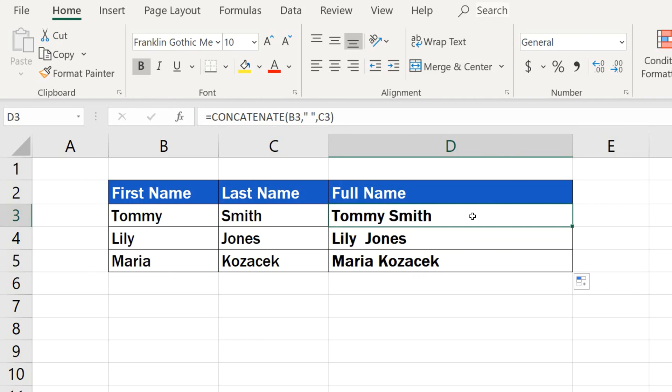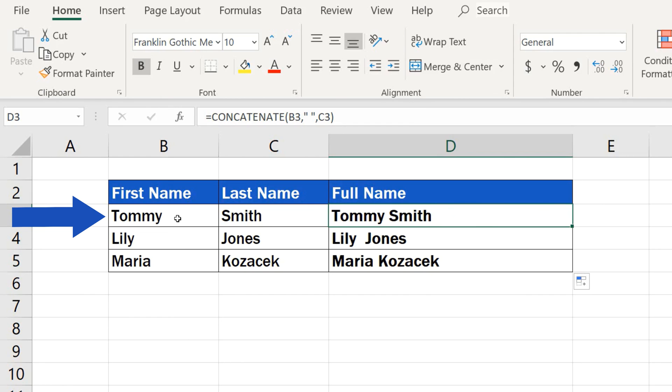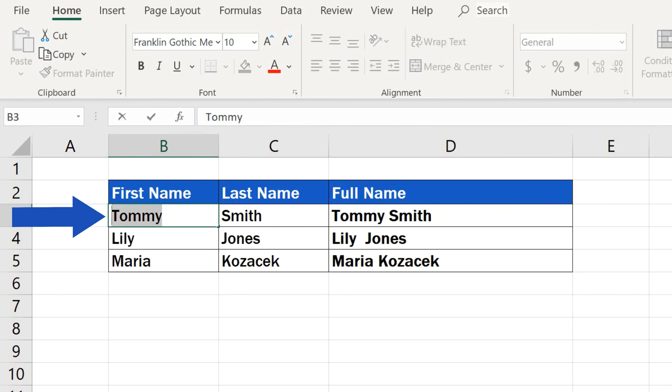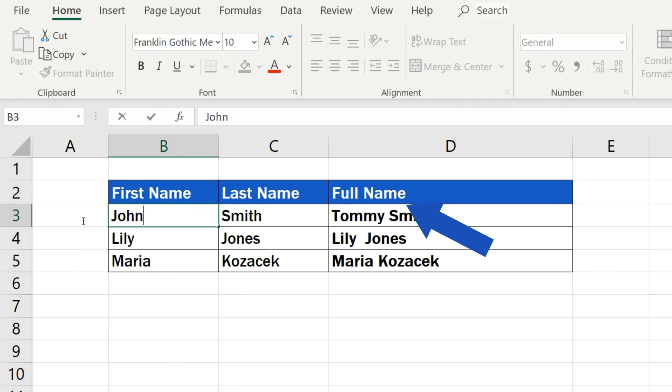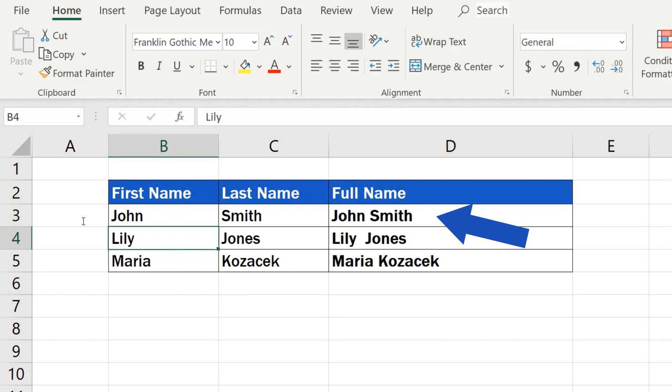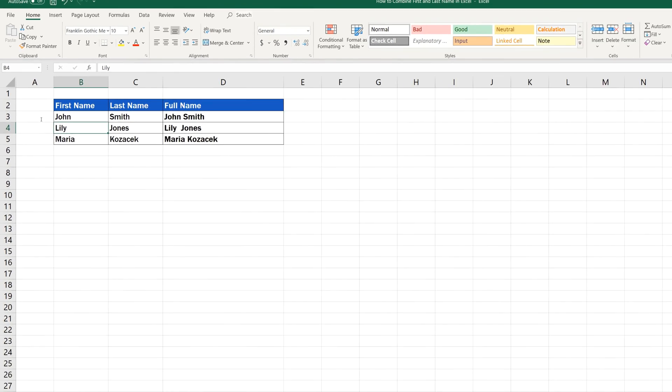That's why, if you need to change concatenated data, you'll need to go to the source cell first and rewrite the information there. For instance, if we need to change Tommy to John, we'll do so by changing the text in the cell B3. The change will reflect in cell D3, which contains the combined names.